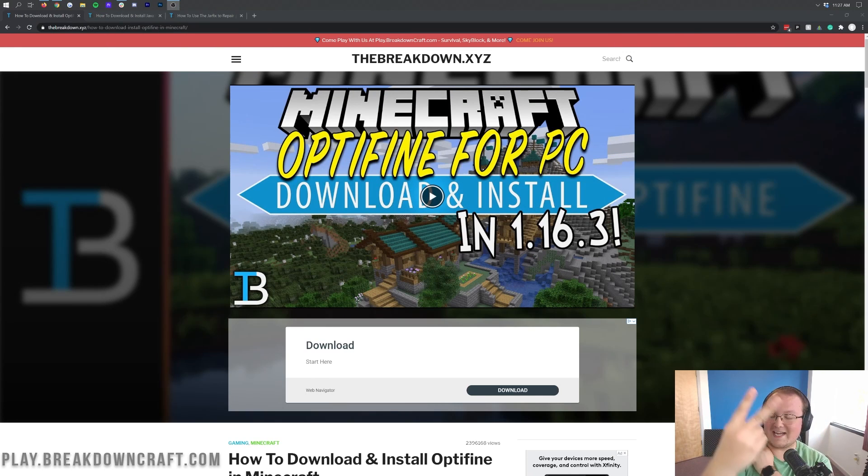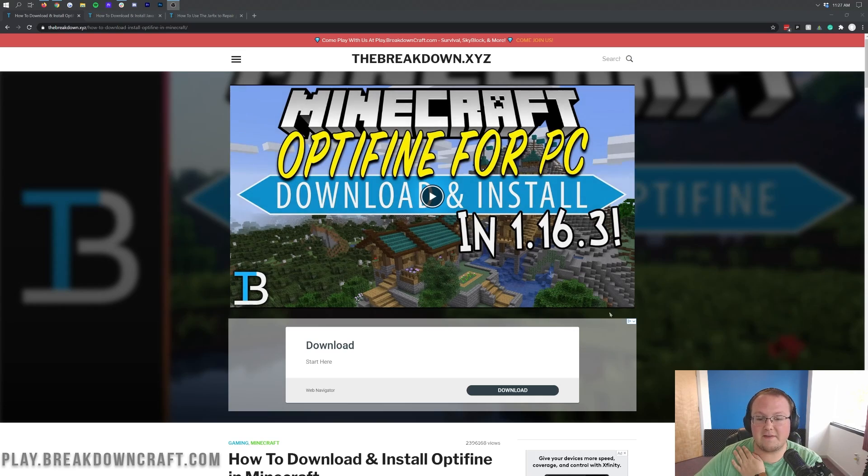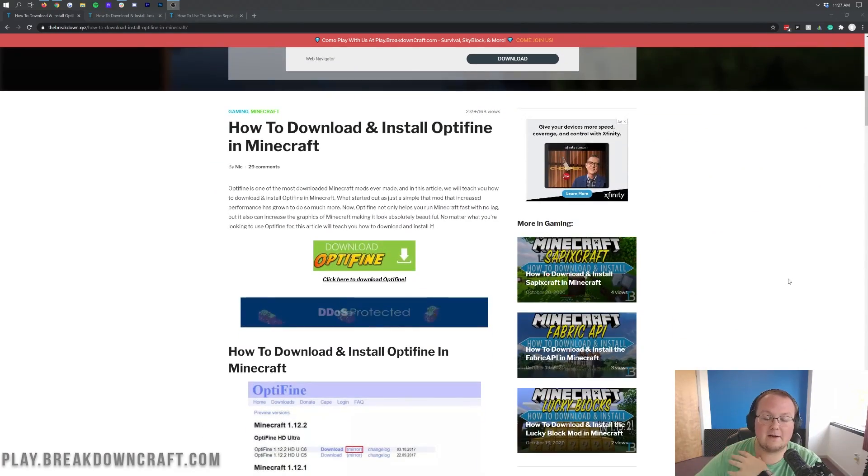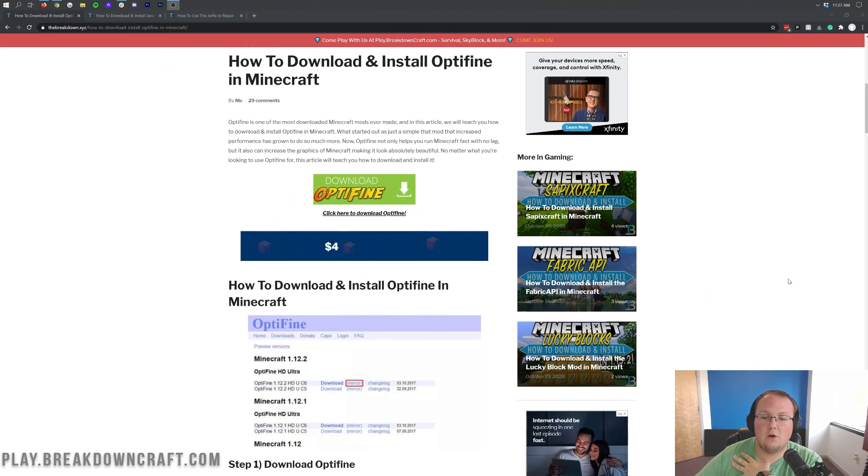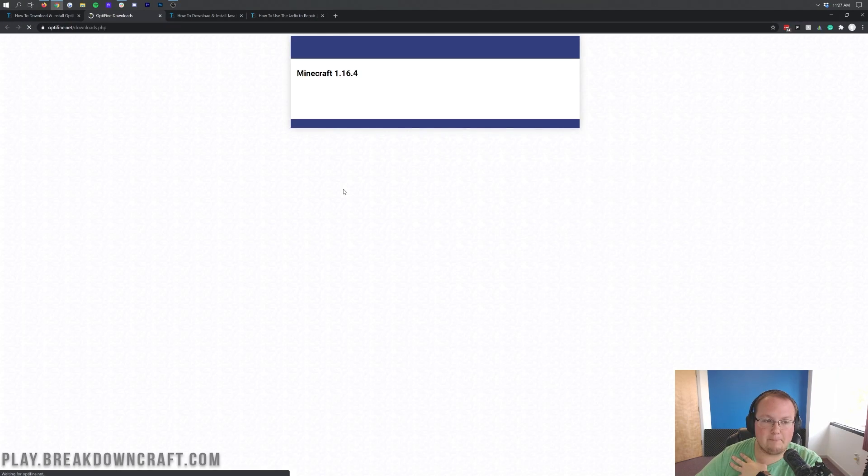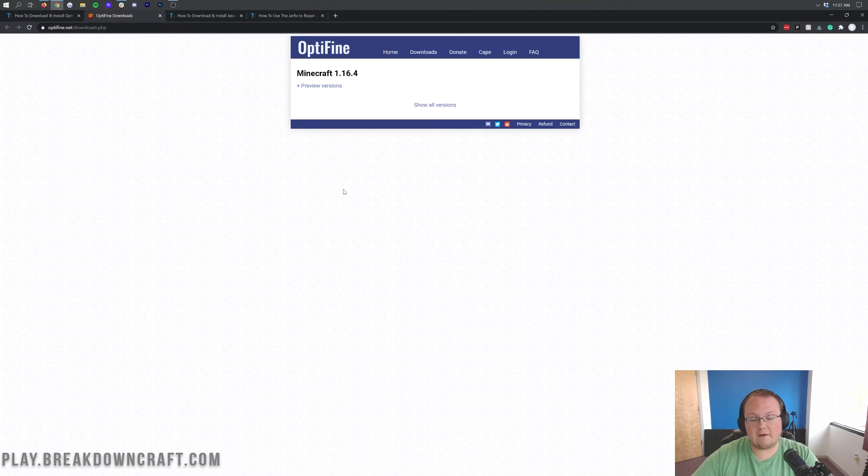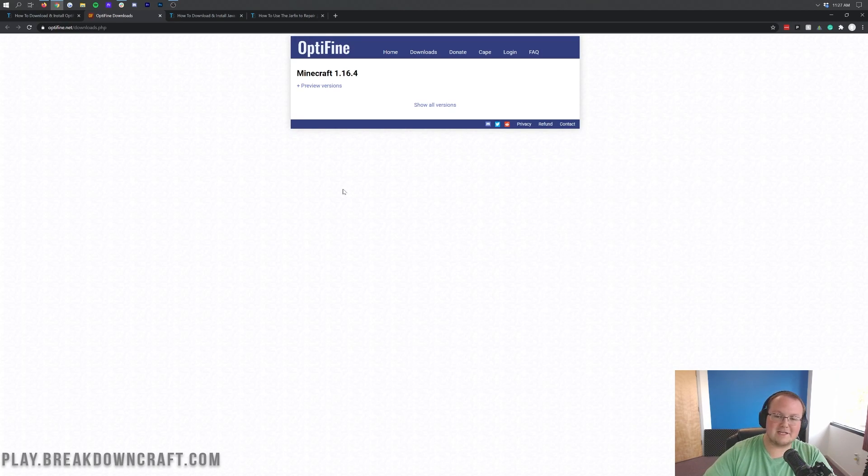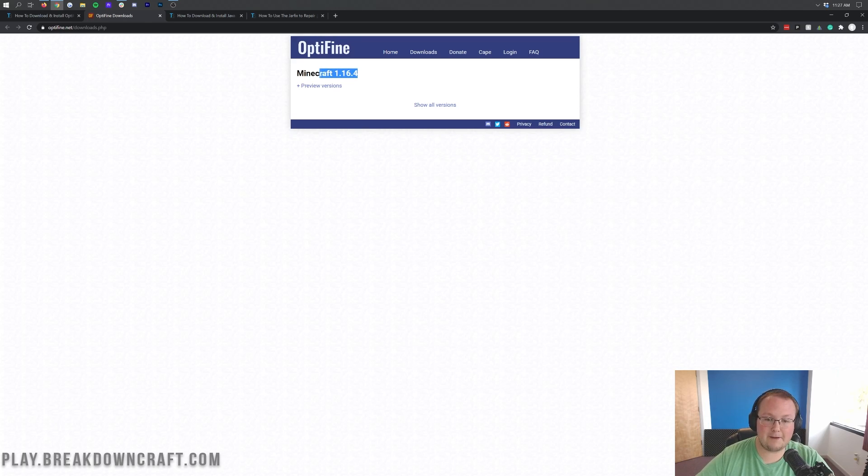But you're here to get Optifine so let's go ahead and do it. The first thing you want to do is go to the second link down below in the description and that's going to take you here. This is our in-depth guide on how to download and install Optifine for Minecraft. Once you're here, you just need to scroll down and click on this green download Optifine button. And that will take you off to Optifine's official website where it's been redesigned.